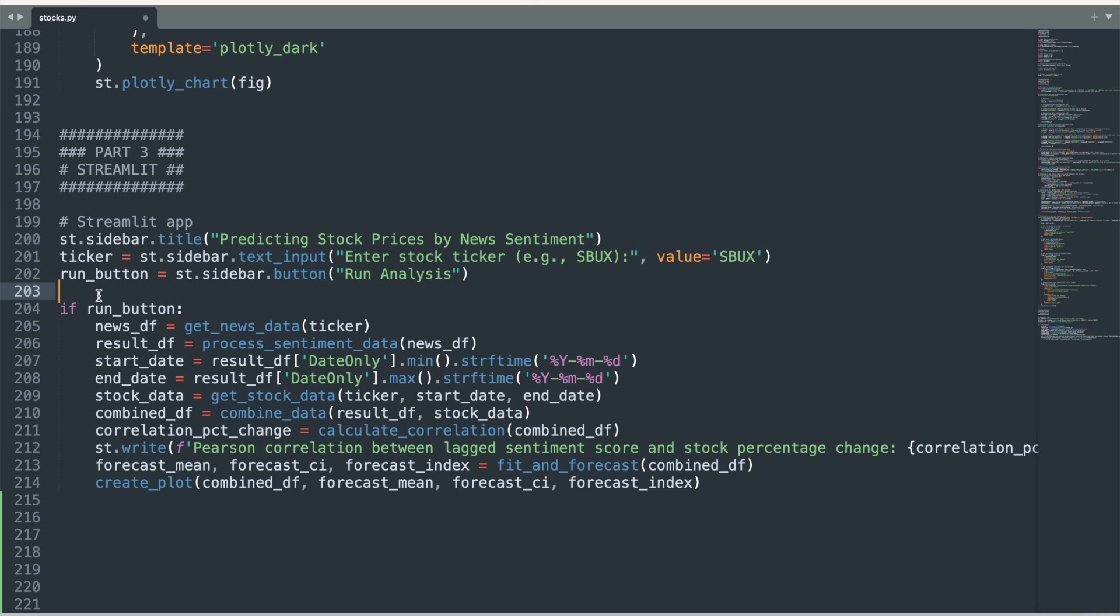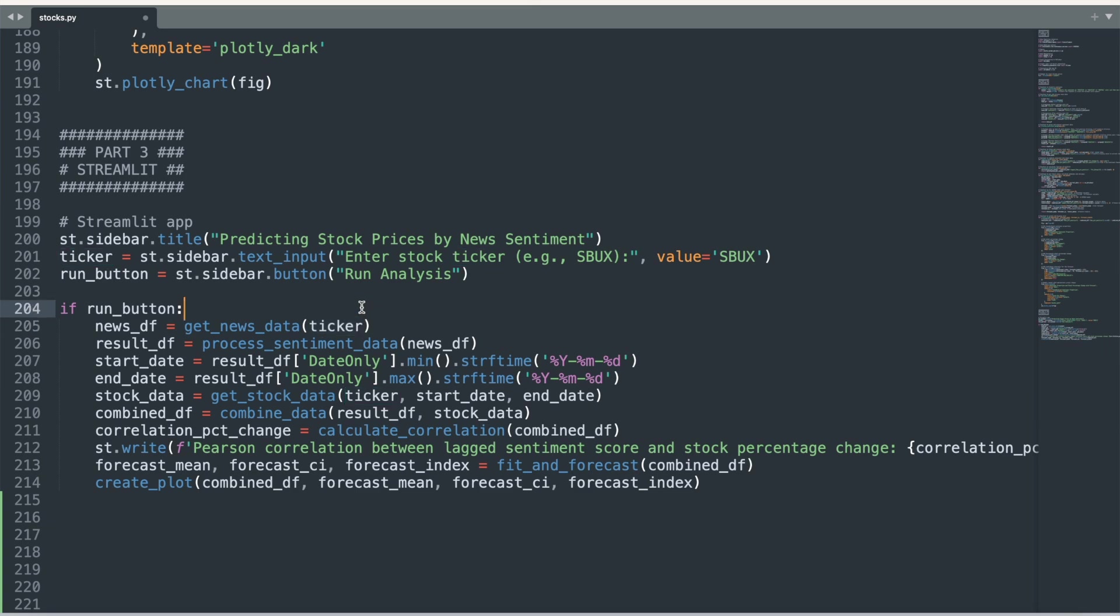I then write an if statement with the run button that will initiate the analysis if pressed. The rest of the code runs based on the ticker chosen by the user. It uses the ticker to pull the different sources of data, runs the AI sentiment analysis, combines and prepares the data for analysis, then fits and forecasts the change in stock price before plotting it.